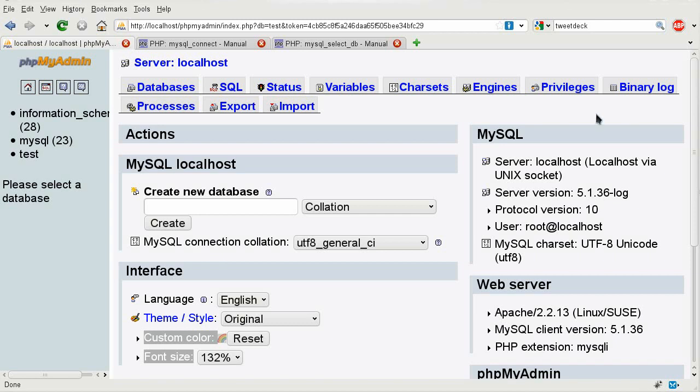Hello, this is Clopop321 and this is tutorial 03 of PHPMyAdmin and MySQL introduction. On this tutorial we're going to be going over making a user in MySQL and using that user to connect to a database in PHP.